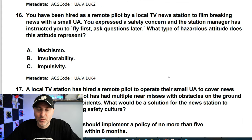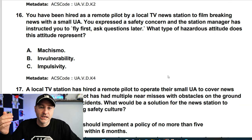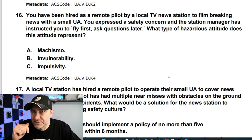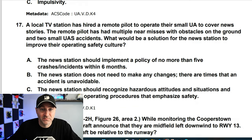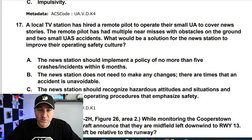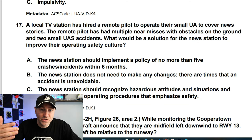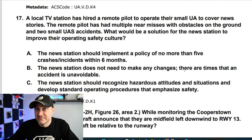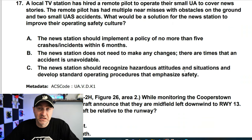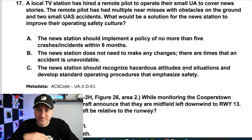You've been hired as a remote pilot by a local TV news station to film breaking news with a small UA. You expressed a safety concern to the manager and they instructed you to fly first, ask questions later. What type of hazardous attitude is that? That's impulsivity — just do it. Then a follow-up: this station has had multiple near misses and two small accidents. The solution is that the news station should recognize hazardous attitudes and develop standard operating procedures that emphasize safety.